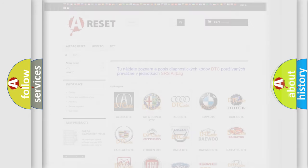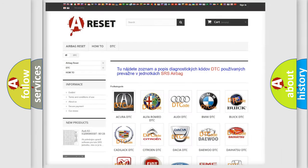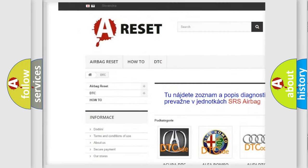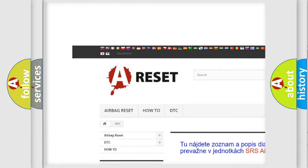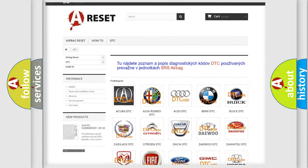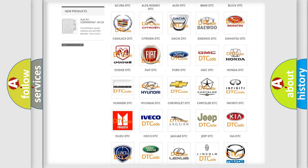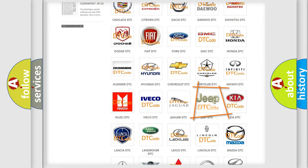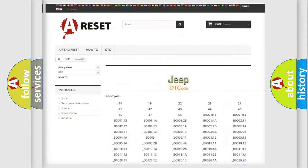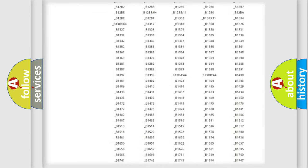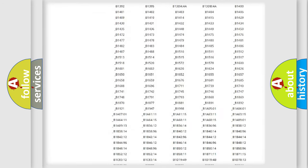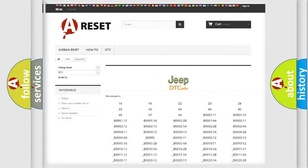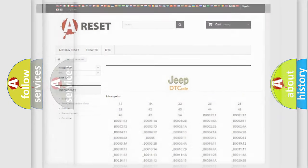Our website airbagreset.sk produces useful videos for you. You do not have to go through the OBD2 protocol anymore to know how to troubleshoot any car breakdown. You will find all the diagnostic codes that can be diagnosed in Jeep vehicles, also many other useful things.